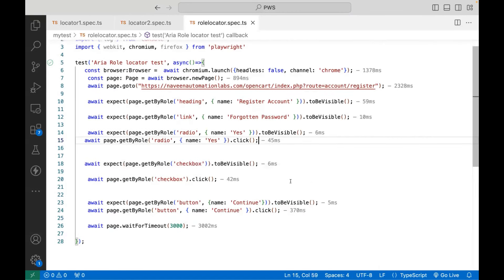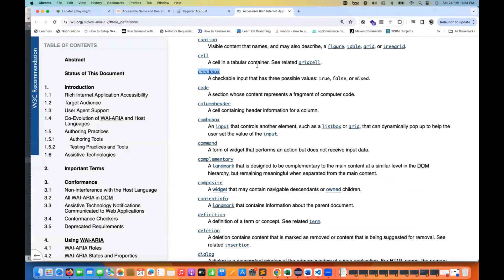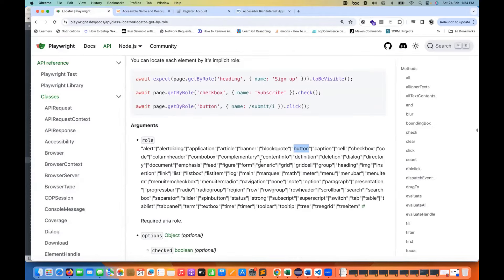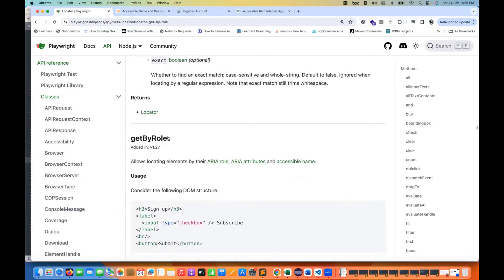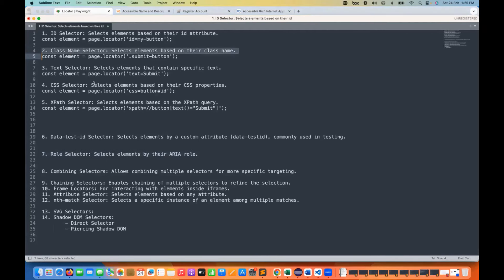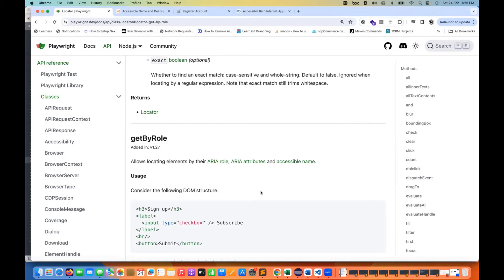These are the different types of roles you can use in Playwright. This is an amazing feature — getByRole is designed for ARIA roles, accessibility testing, ARIA attributes, and accessible name verification. One important observation though: getByRole is slightly slower compared to page.locator with a CSS selector. CSS selectors are more powerful and faster. Use getByRole specifically when you want to do proper accessibility testing.